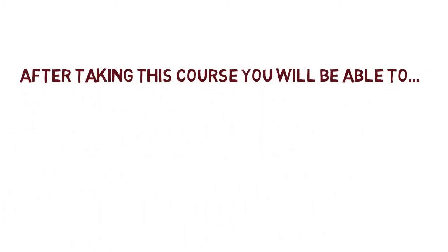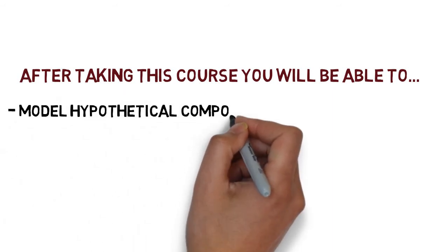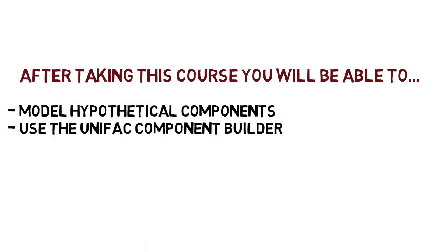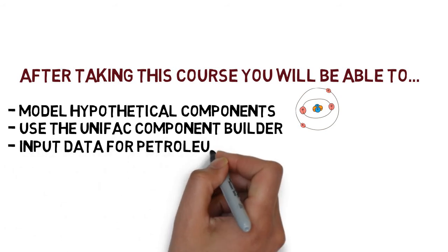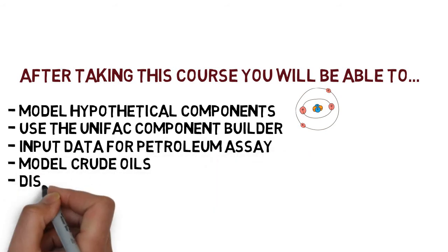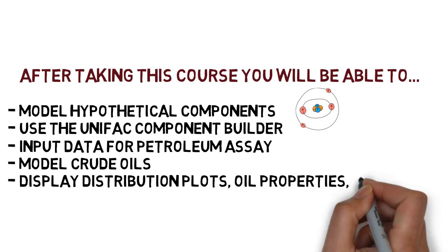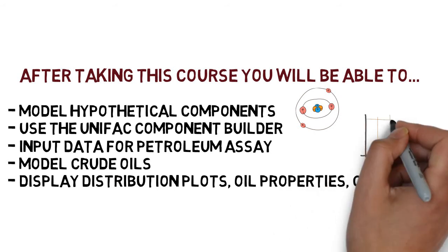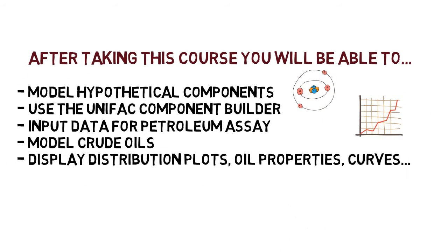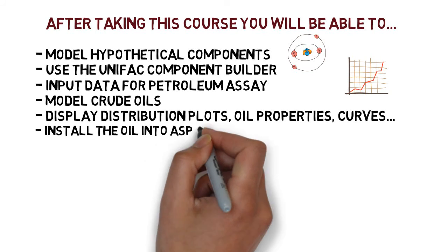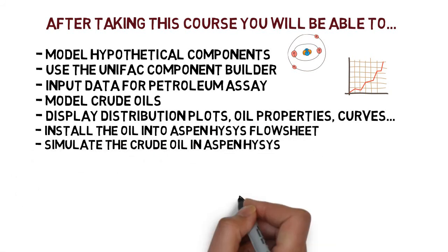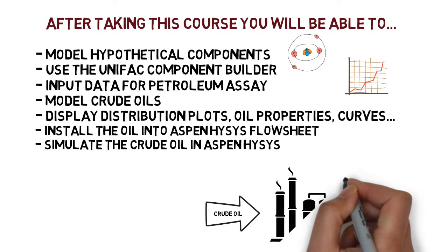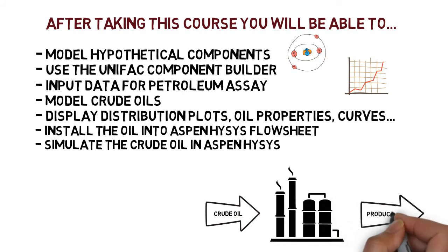After taking this course you will learn and be able to model hypothetical components, use the unified component builder, input the required data for petroleum assays, model crude oils, display distribution plots, oil properties, and curves. And most importantly, install the oil into Aspen HYSYS flowsheet and start your simulations or refinery.